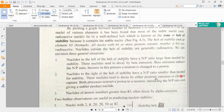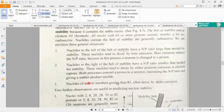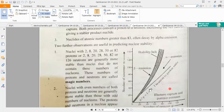In beta emission, a neutron is converted into a proton. To reduce excess neutrons, beta emission is used. It is also noted that nuclei with atomic number greater than 83 often decay by alpha radiation, meaning they always emit alpha particles.